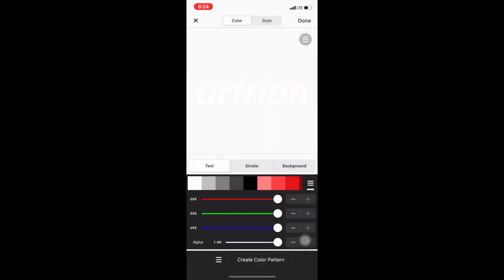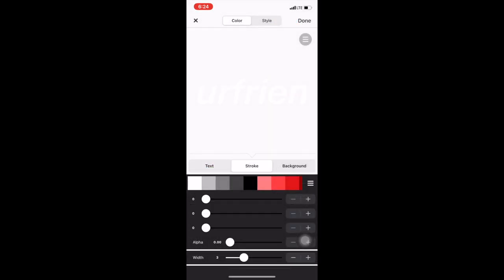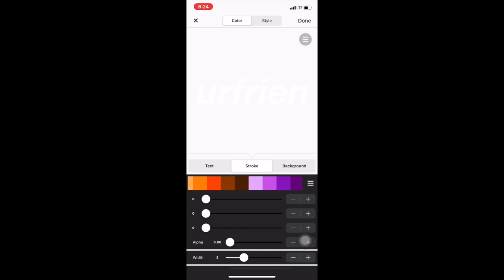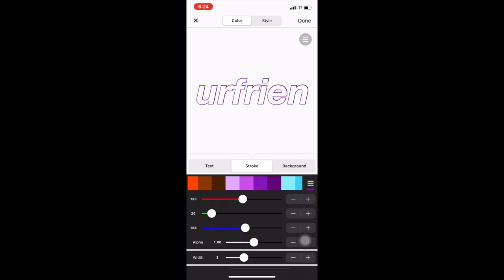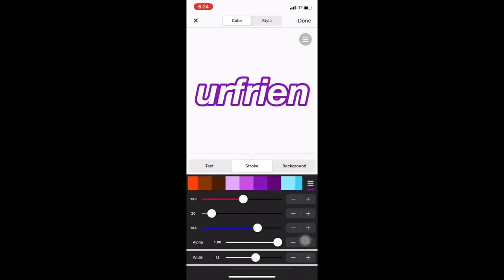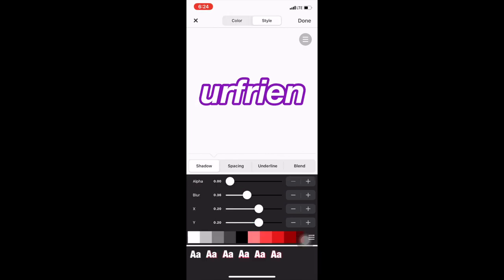I'm going to go to Stroke and choose a purple color to match the actual icons, and then I'm going to go over to Style and then use like a block letter kind of thing.